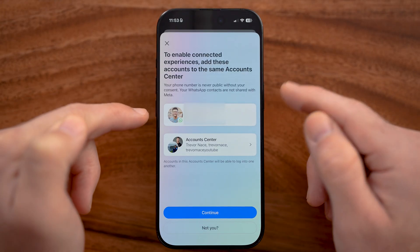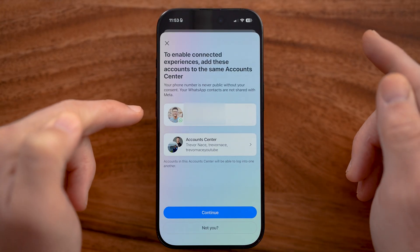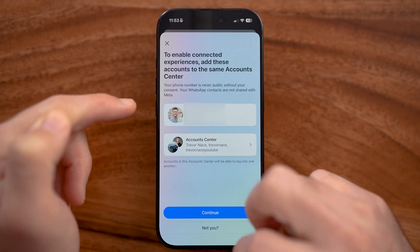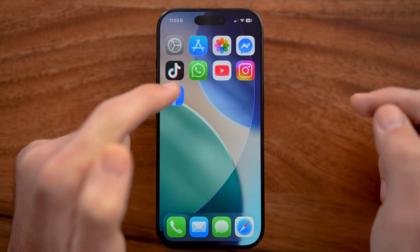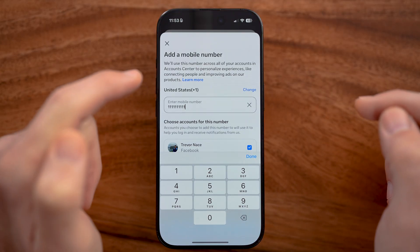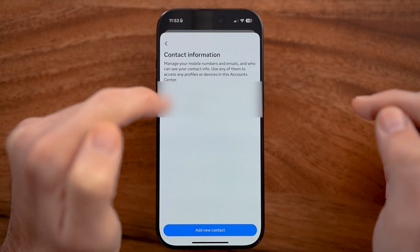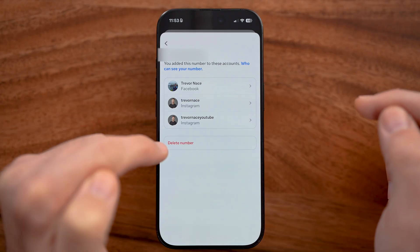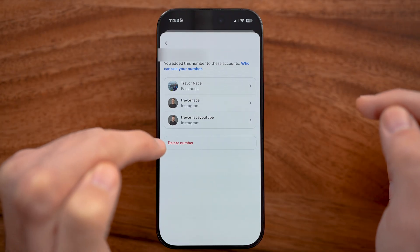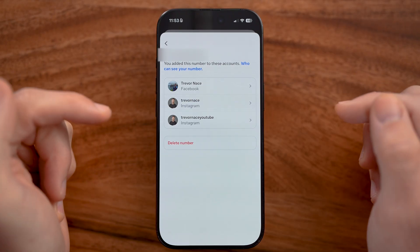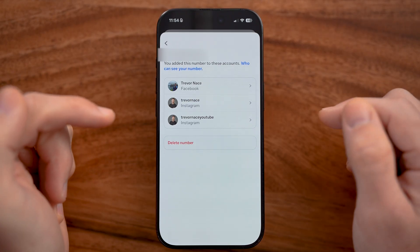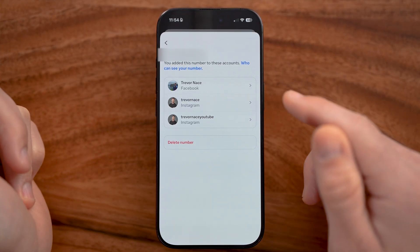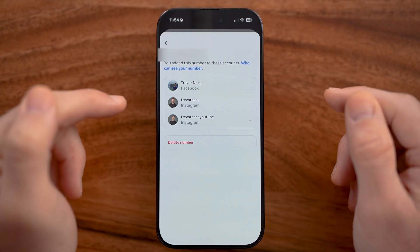Essentially, if you don't have access to that old number anymore, you can always just go back into Facebook and go back to that old number, and then just hit delete number at the very bottom to remove the old number. Now you have that new number in there.